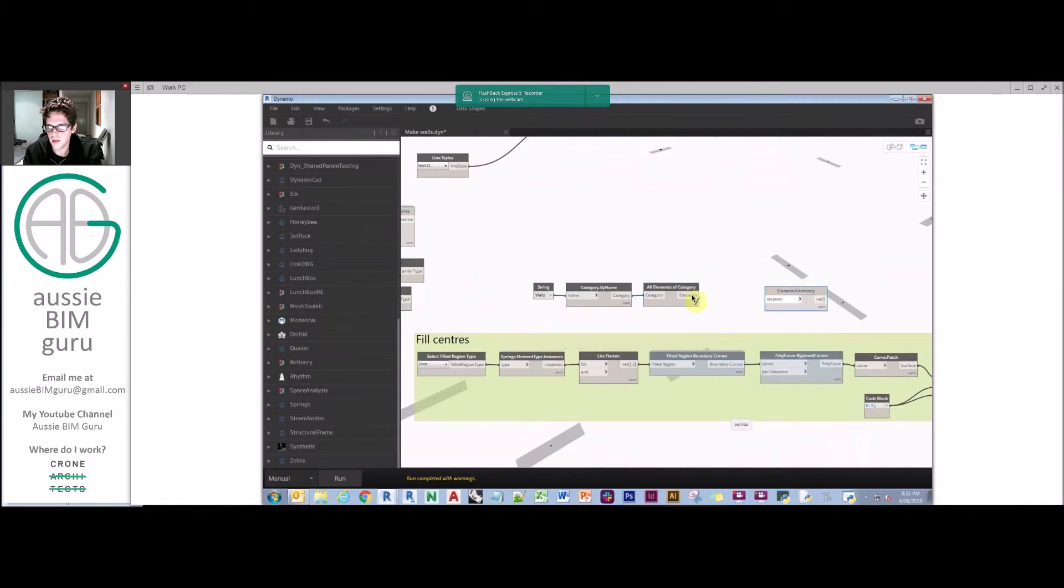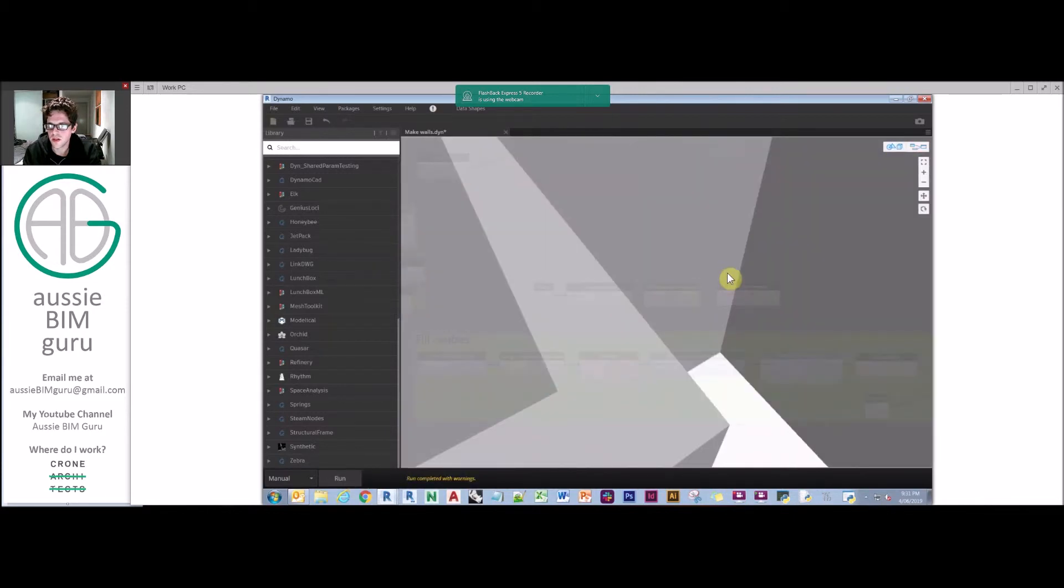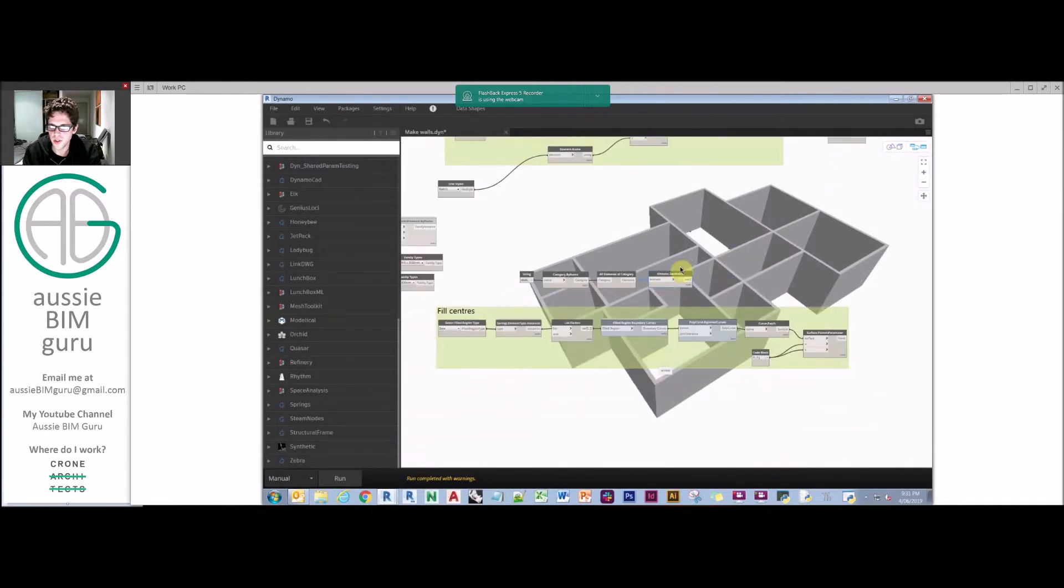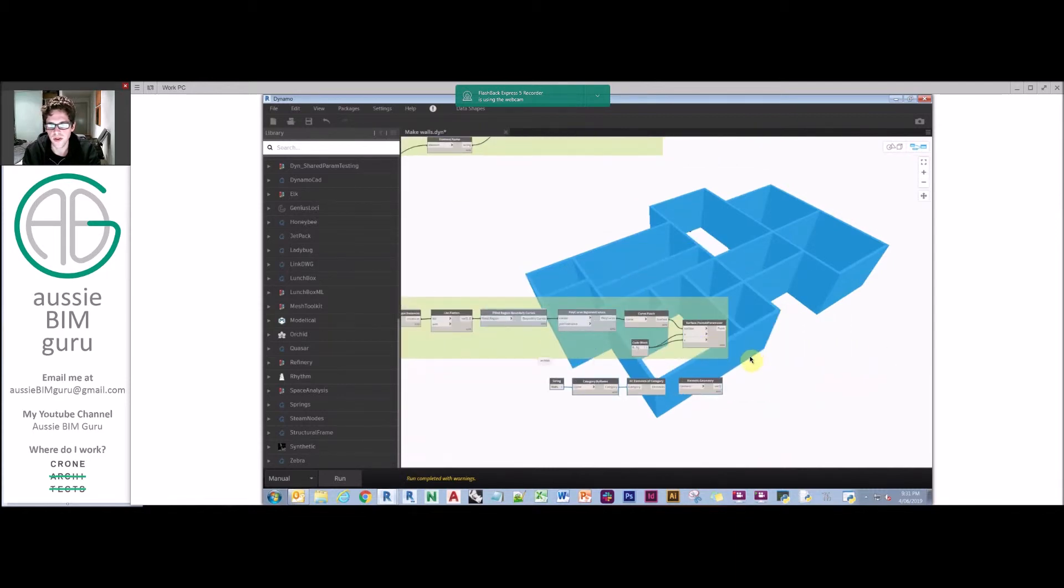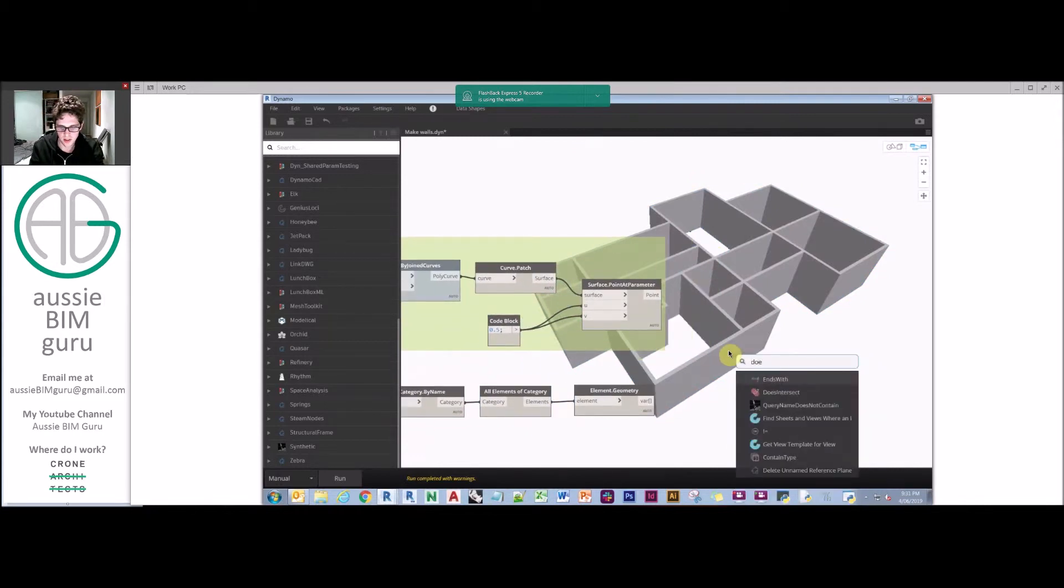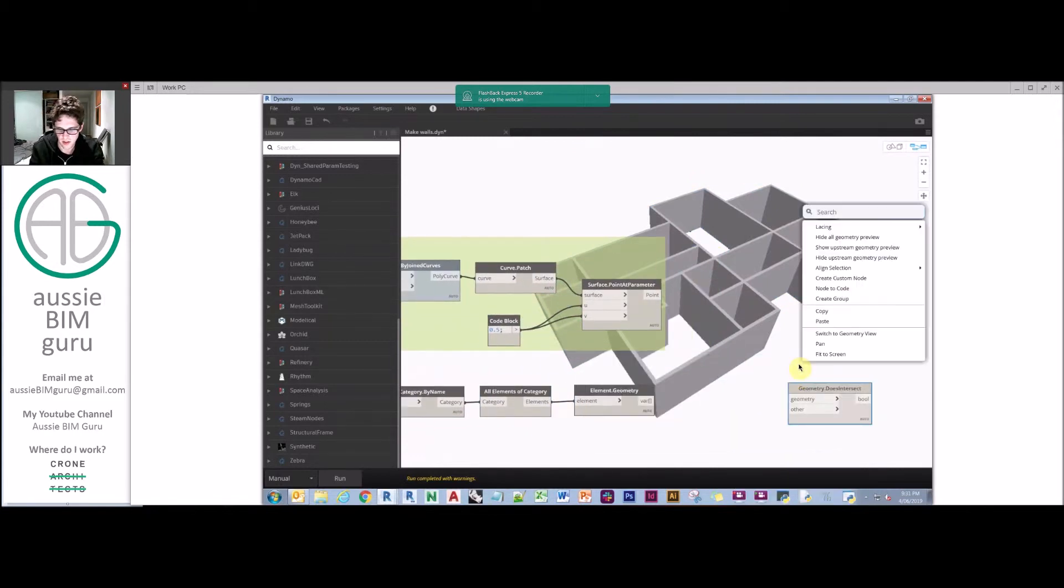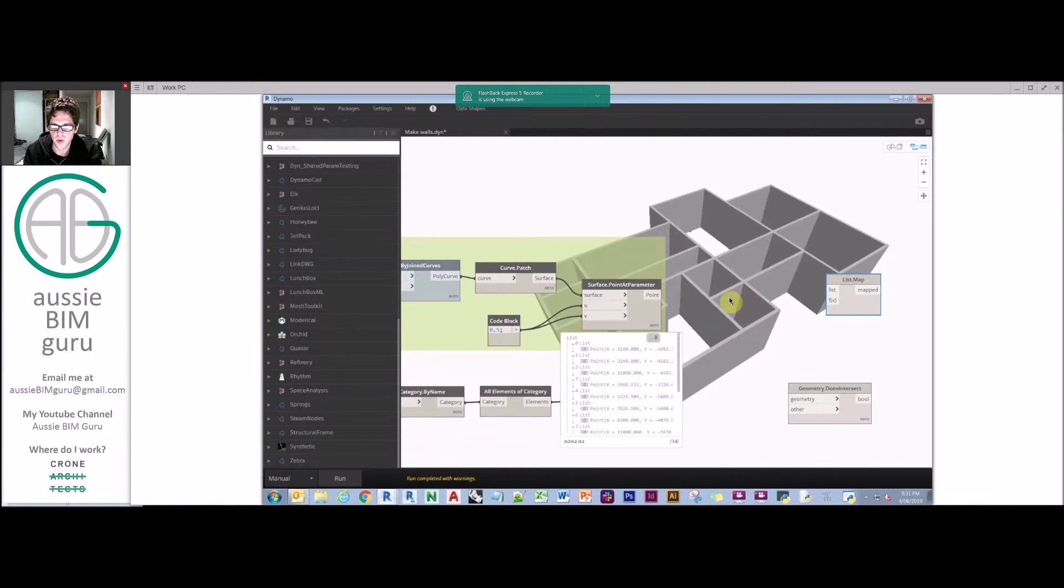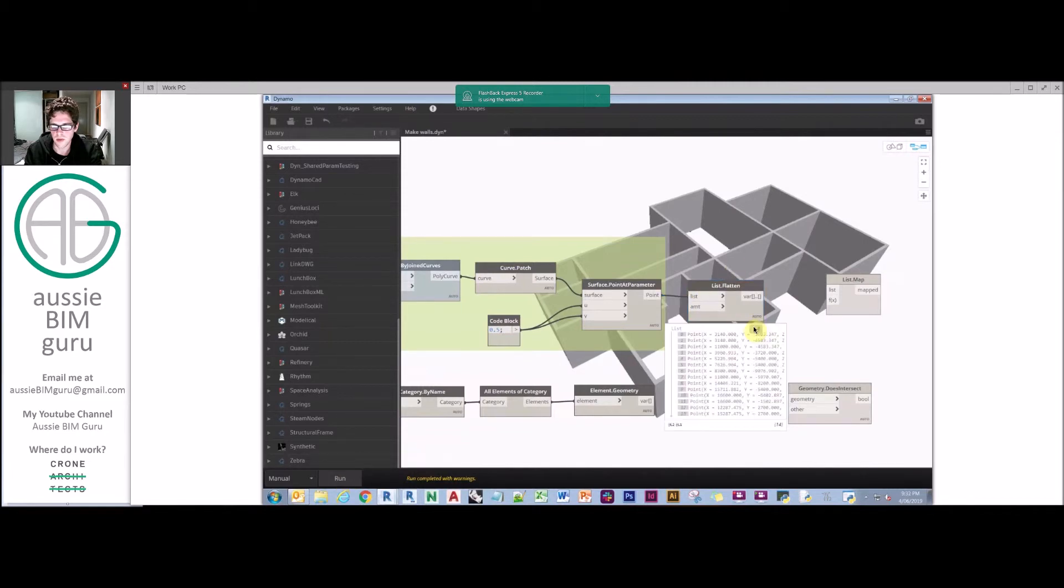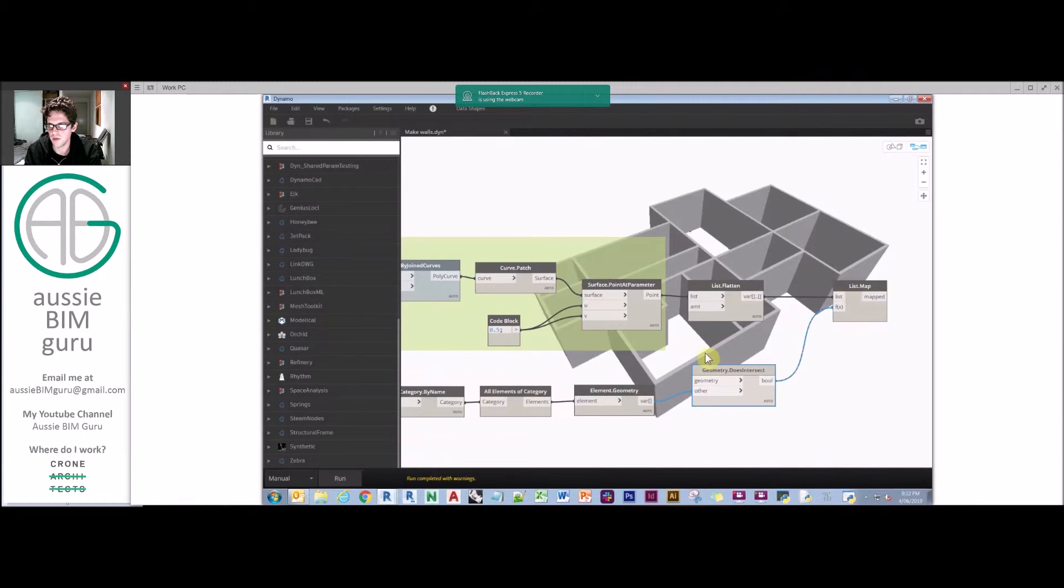But now what we need to do is take all the walls that we have and generate geometry from them. We're going to go category by name and get the category of walls. This should let us get all elements of that category. You may want to filter down which walls you're getting depending on how resolute your project is. But what I want to do here is get their geometry.